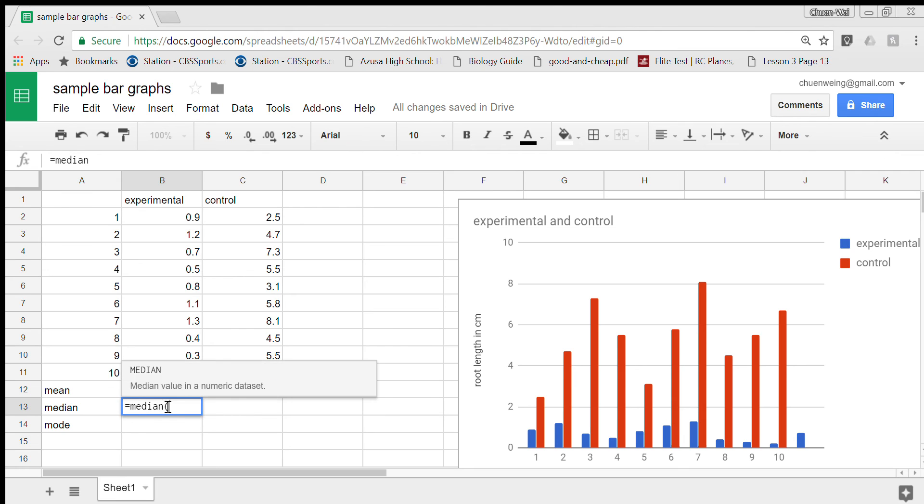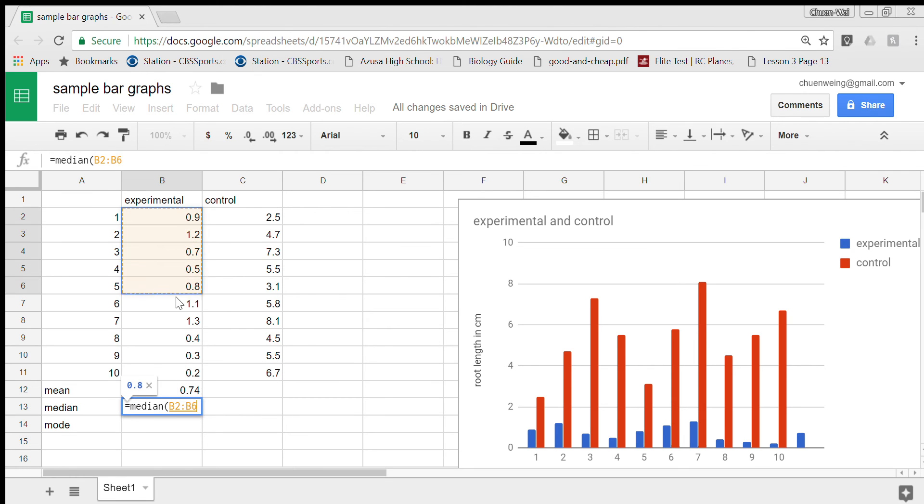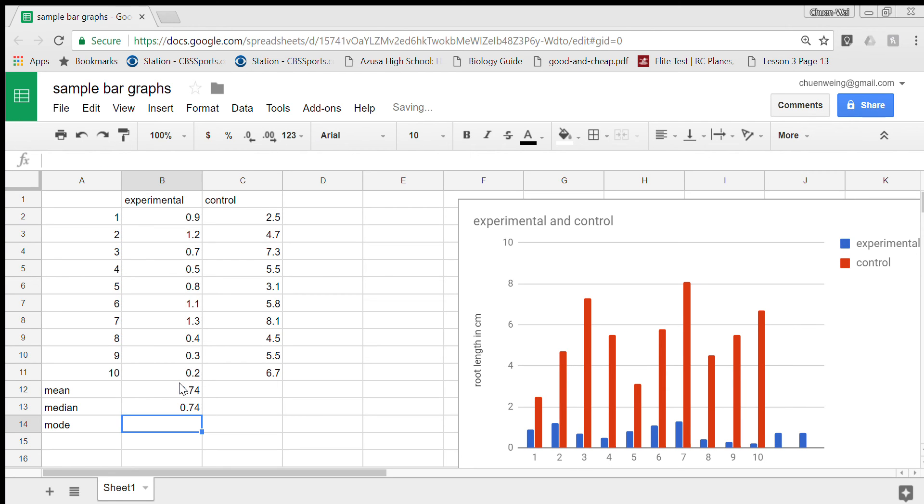To find the median, put equal sign M-E-D-I-A-N, open parenthesis, highlight this whole bit, close parenthesis, press equal and it finds the median for me. Fortunately the median is not the same.